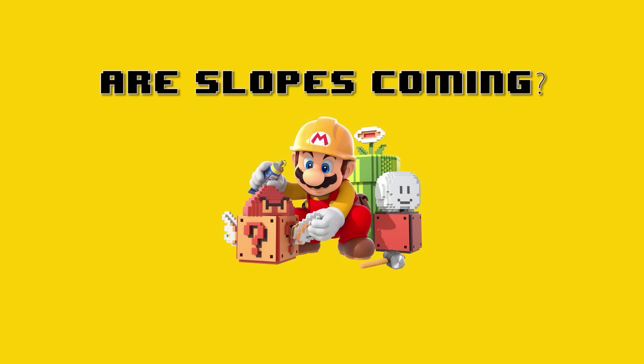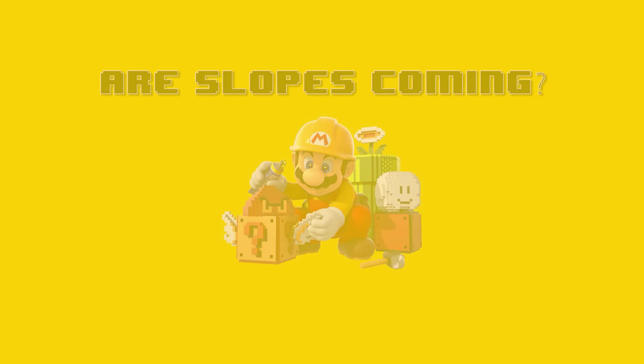Hi, this is Sir Randall. Welcome to my Super Mario Maker news and rumors. Today we're going to talk about are slopes coming.